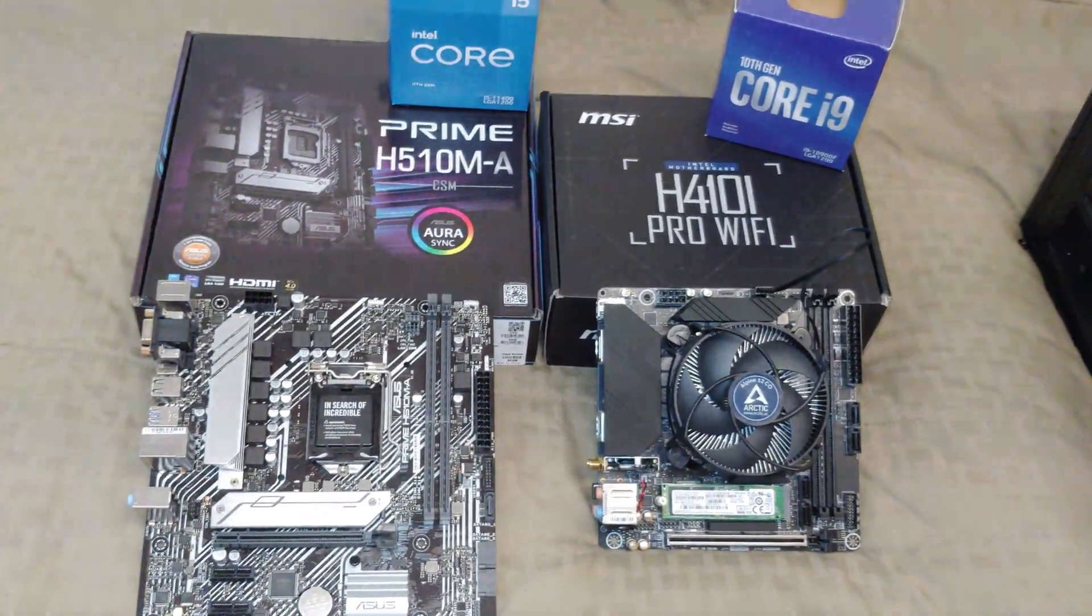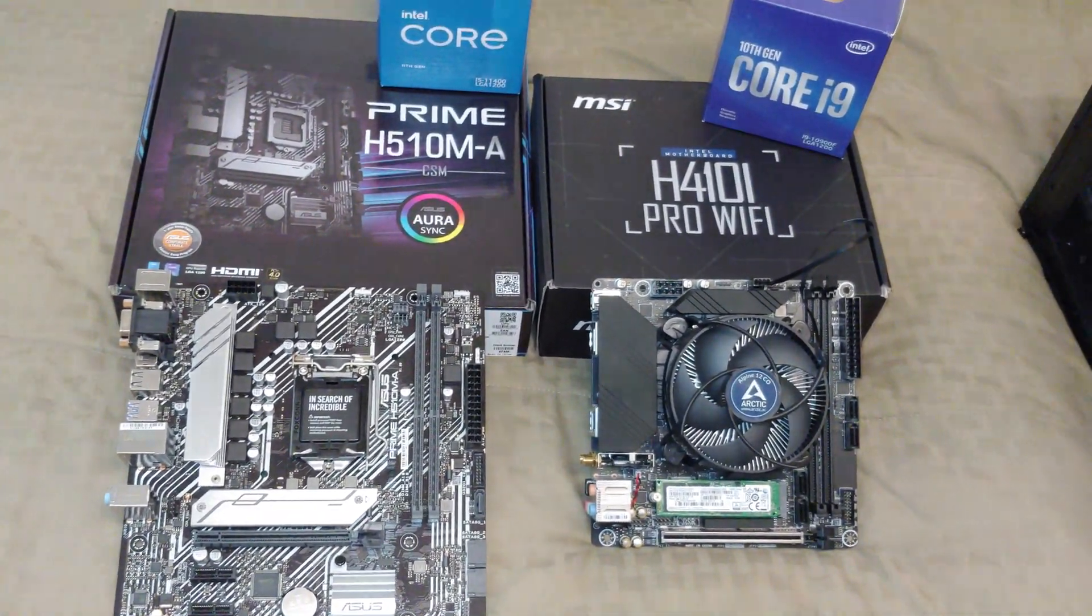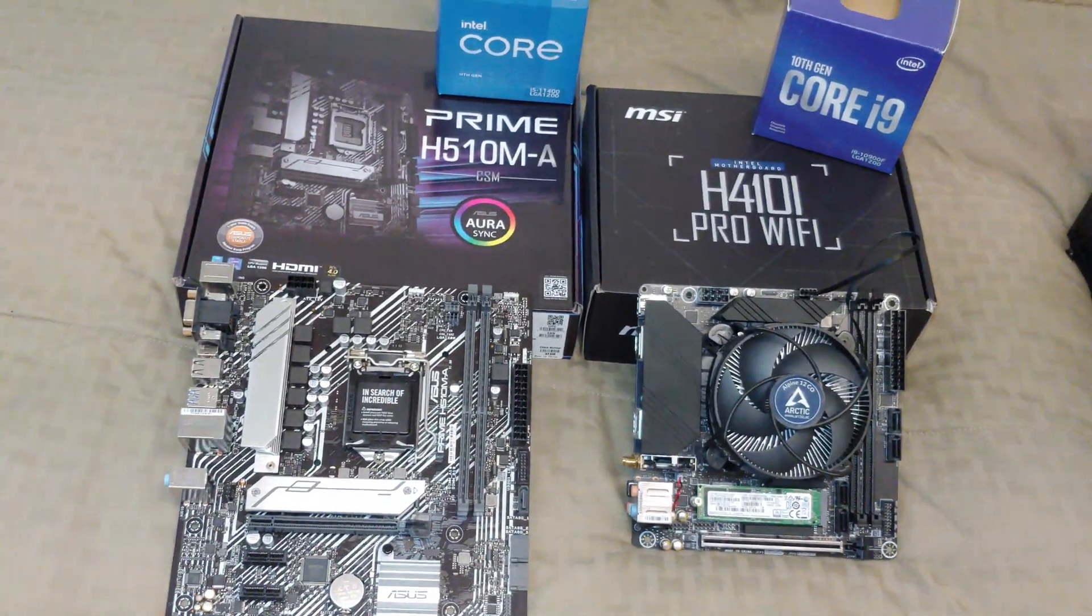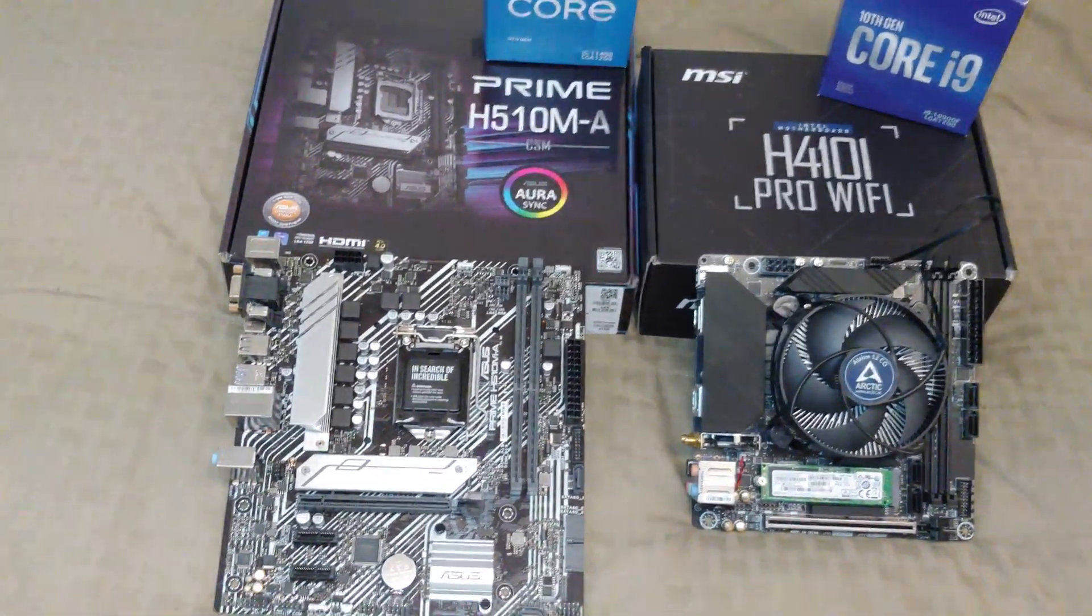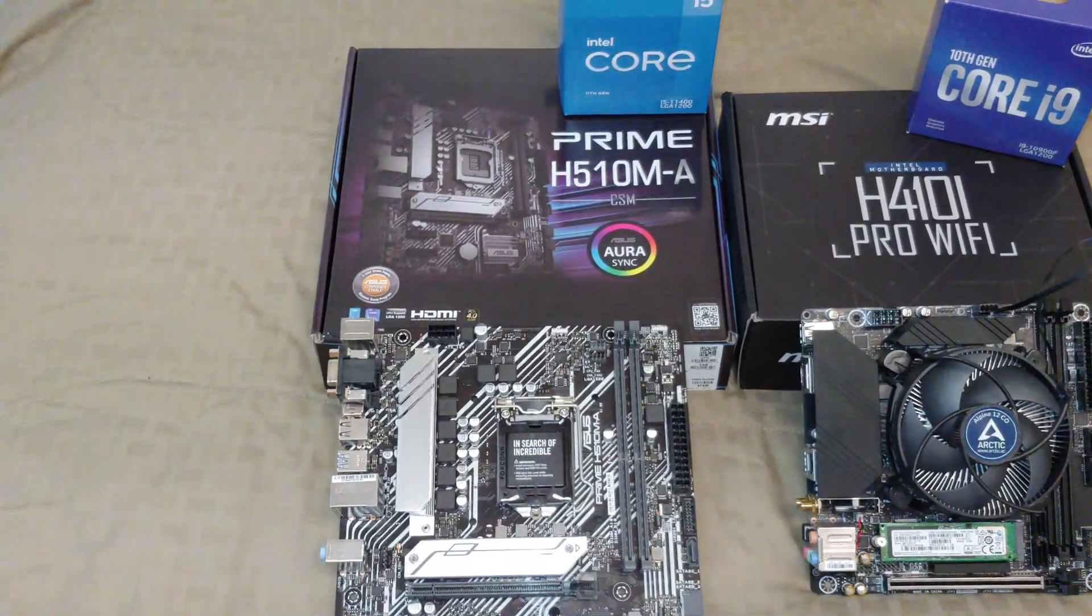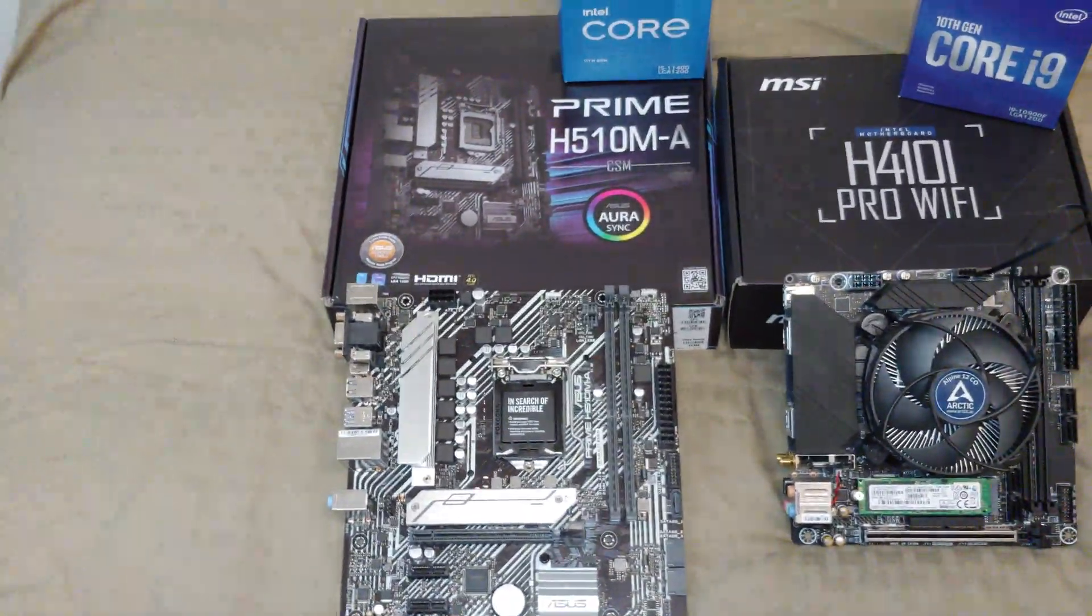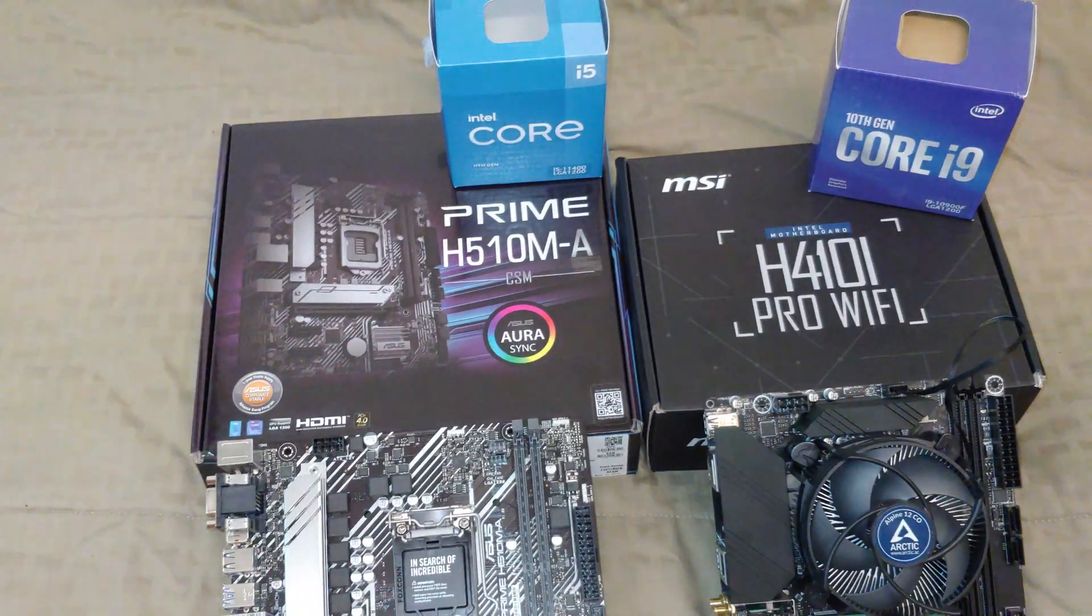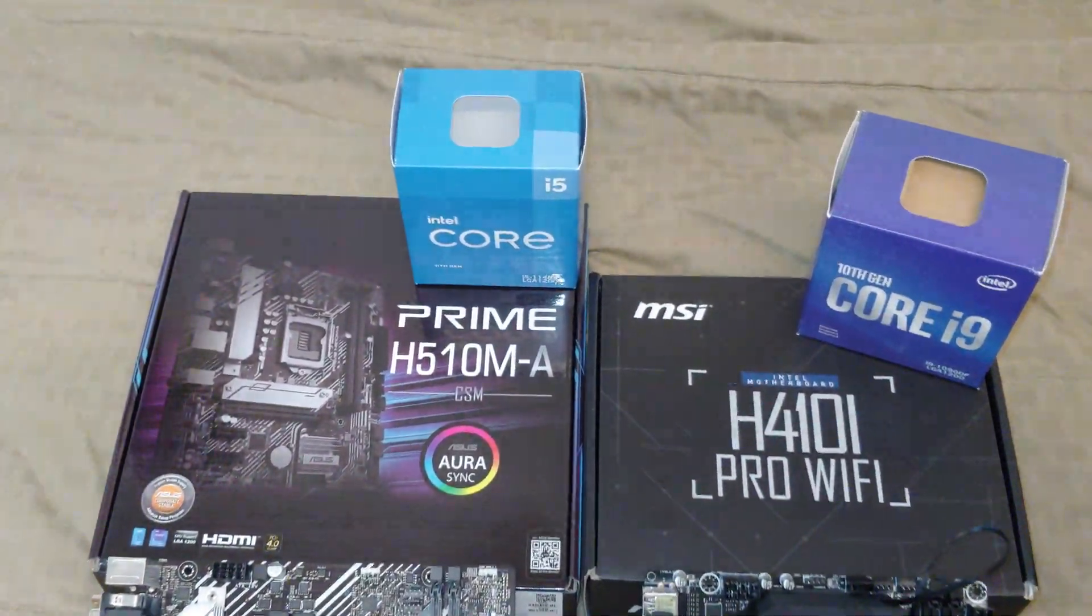Hey there YouTubers, in this video we're going to talk about the differences and similarities between these two motherboards. This isn't going to be all-encompassing, this is a quick six-minute video. Let's start. If you were looking at 10th gen CPU you have two choices.